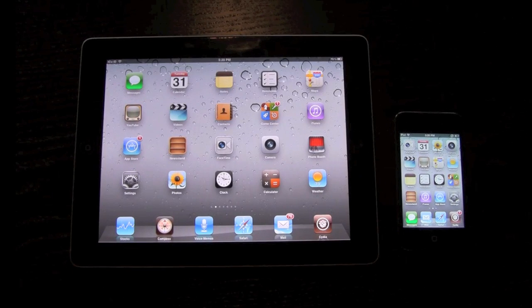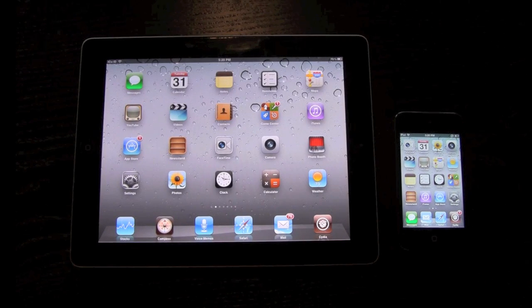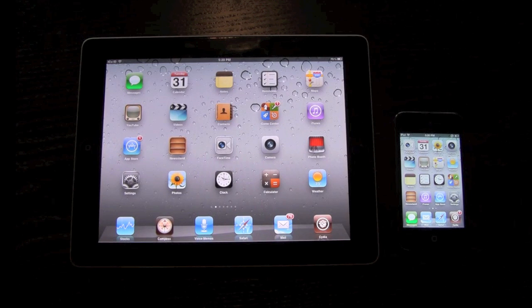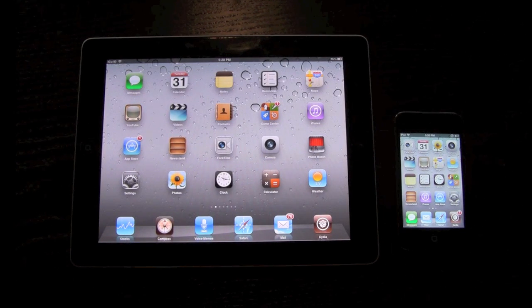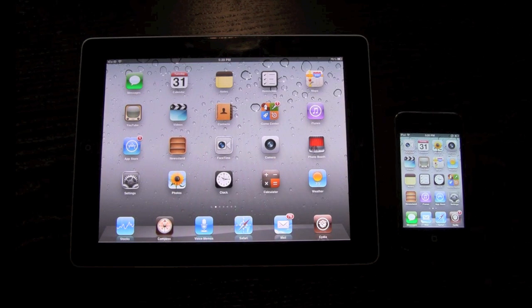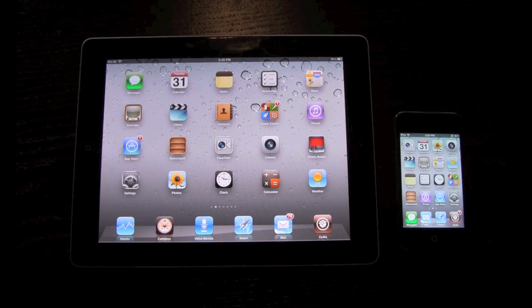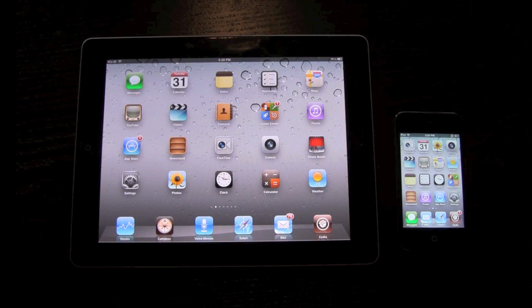Hey YouTube, it's ICU and today I'm going to show you guys how to install and use Siri or Spire on the iPhone 4, iPhone 3GS, iPad 2, the original iPad and the iPod Touch 4th generation, and even the iPod Touch 3rd generation if you have an external microphone — just the microphone on the headphones will do fine.